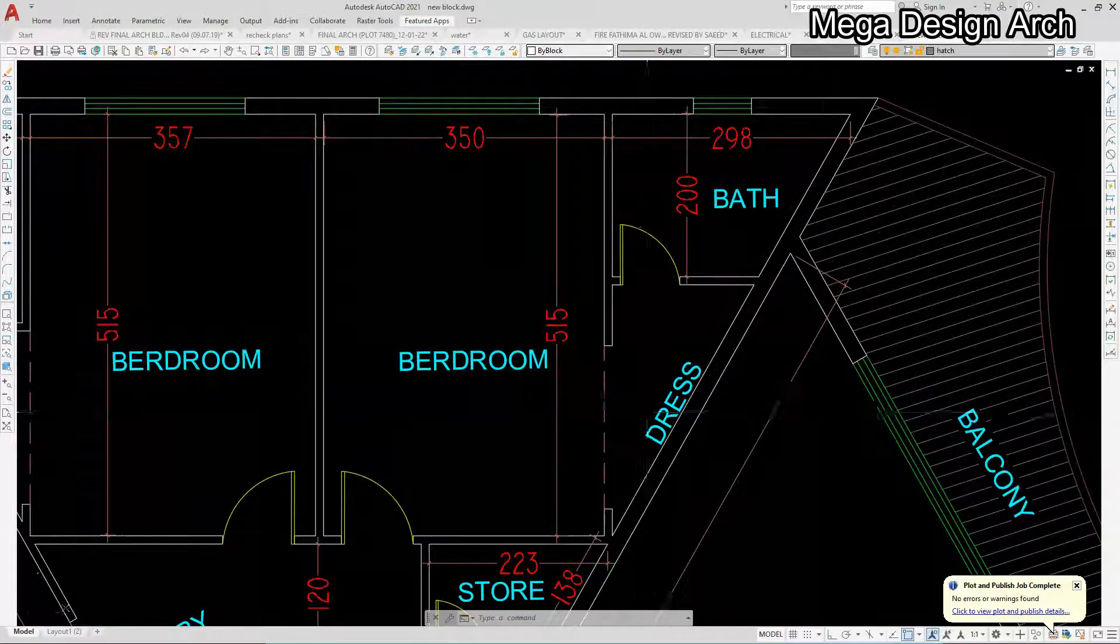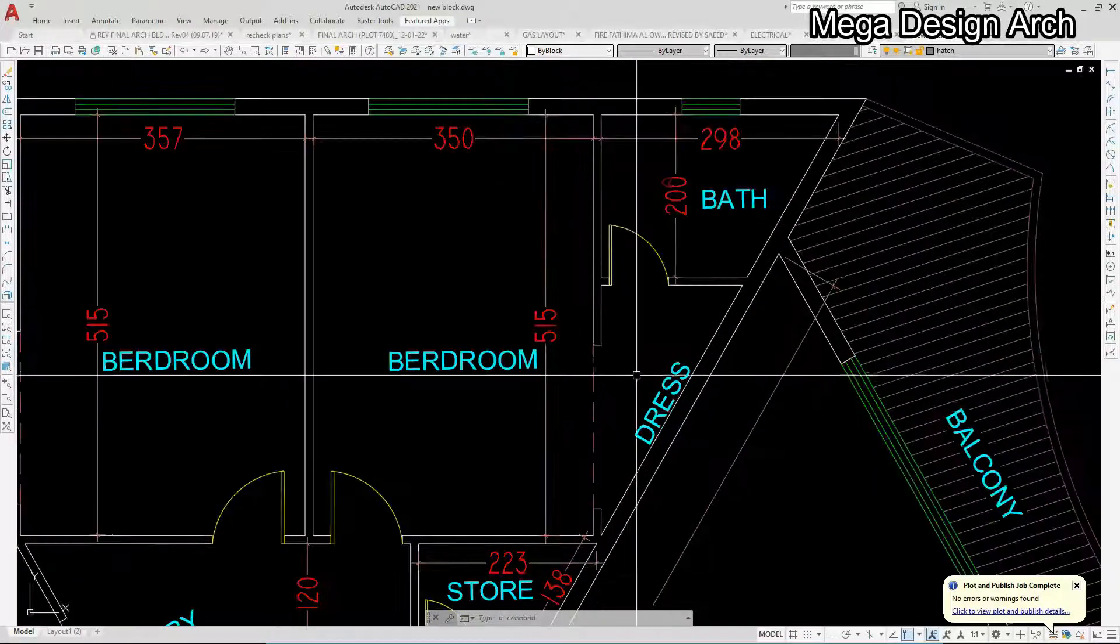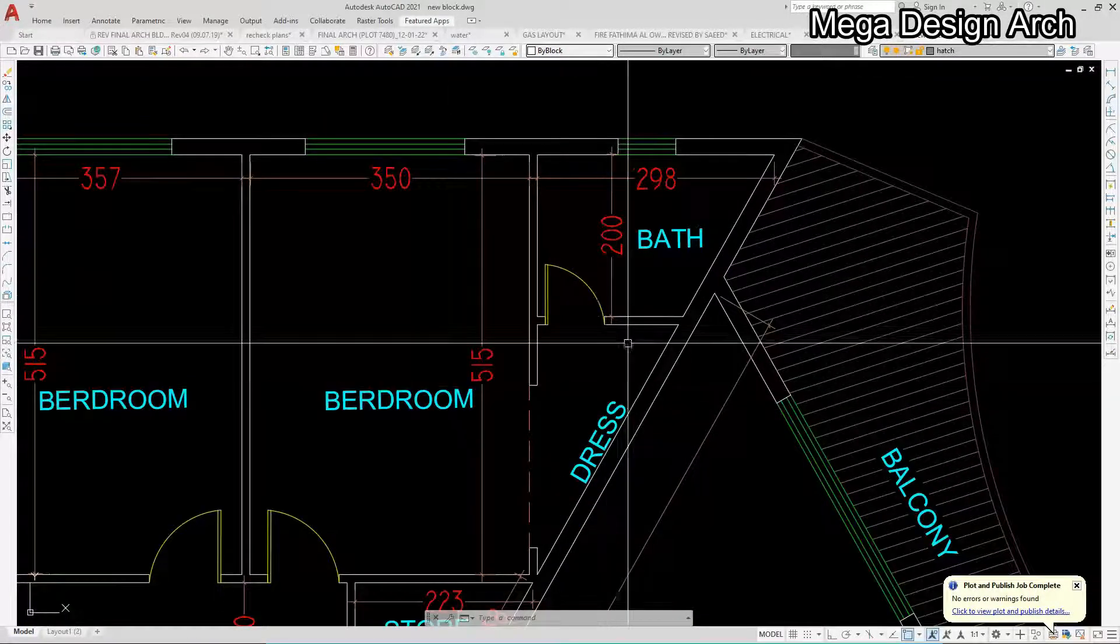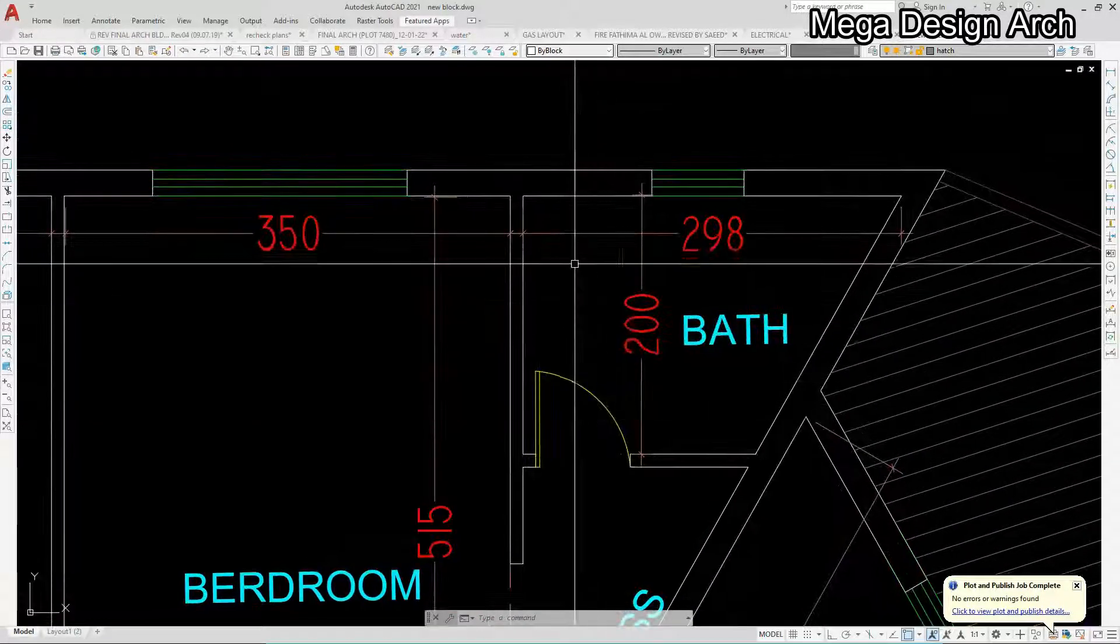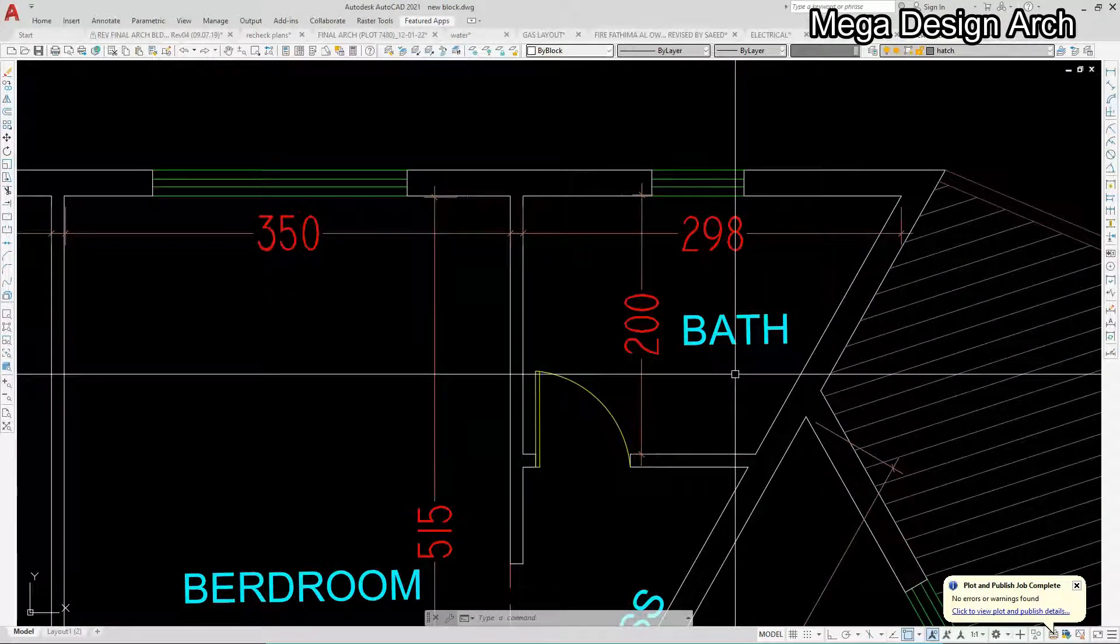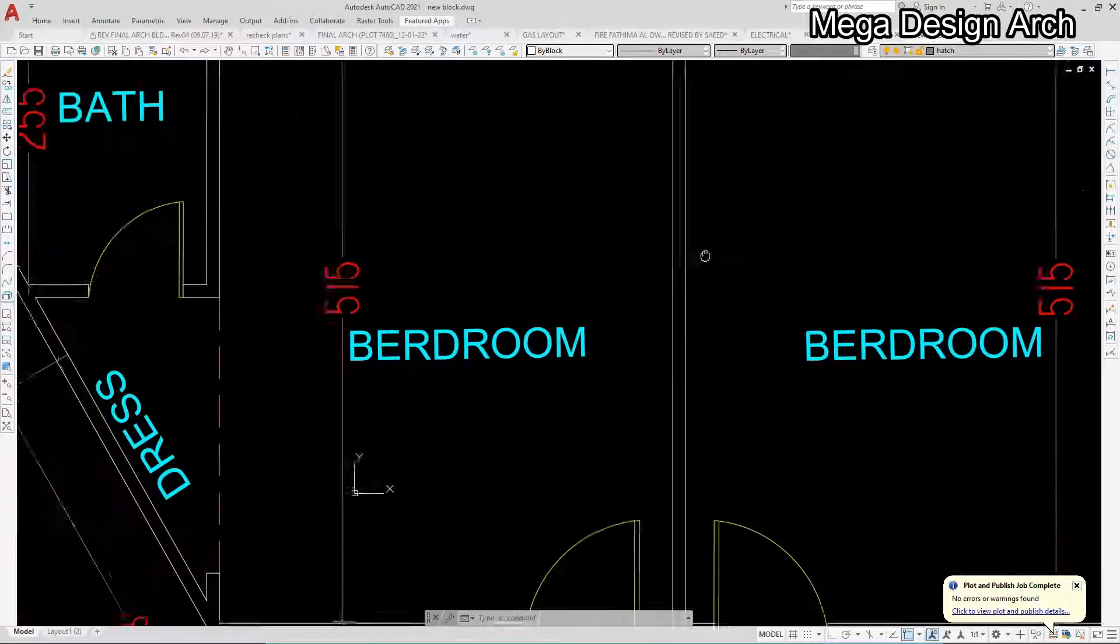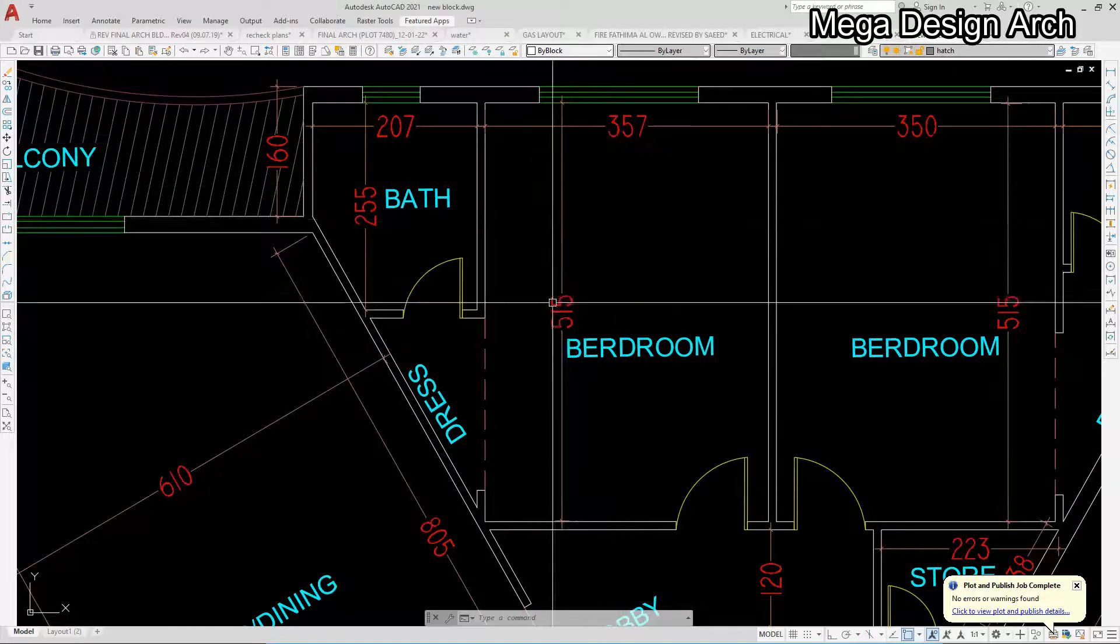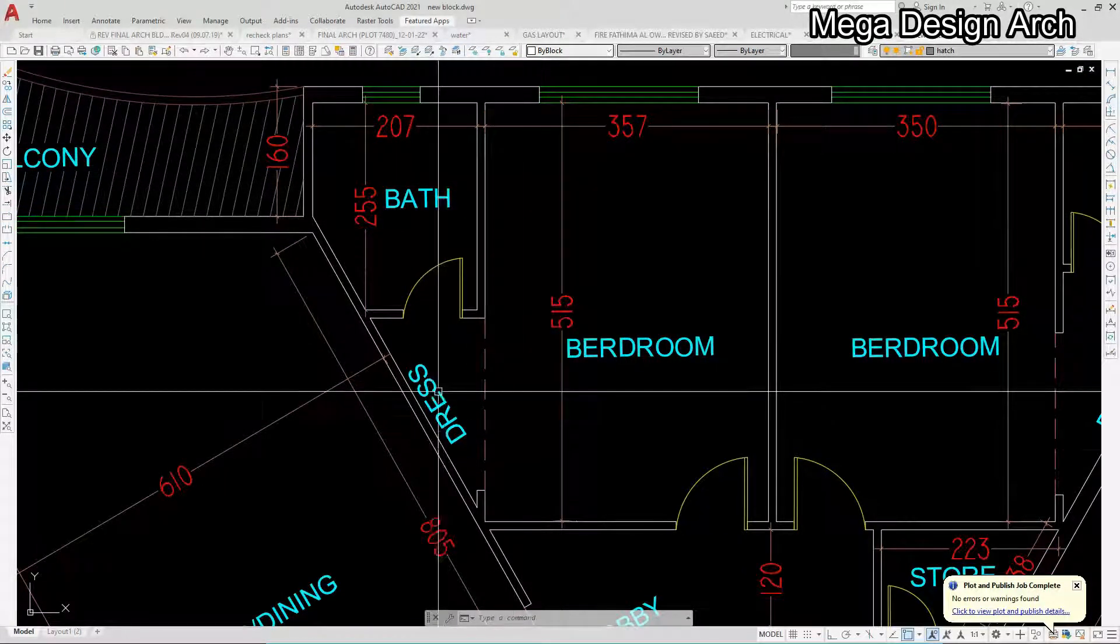And 515 by 350. This is our dress area where we can keep our cupboard, small cupboard, custom cupboard. And this is our bathroom, 2 meters by 3 meters. The same is here, 357 by 515. And this is dress and this is bathroom.